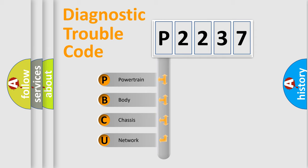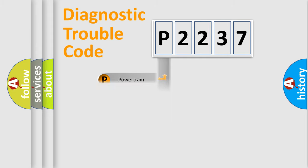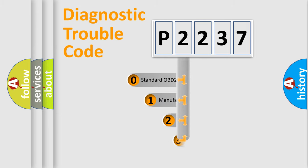We divide the electric system of automobile into the four basic units: Powertrain, Body, Chassis, Network. This distribution is defined in the first character code.